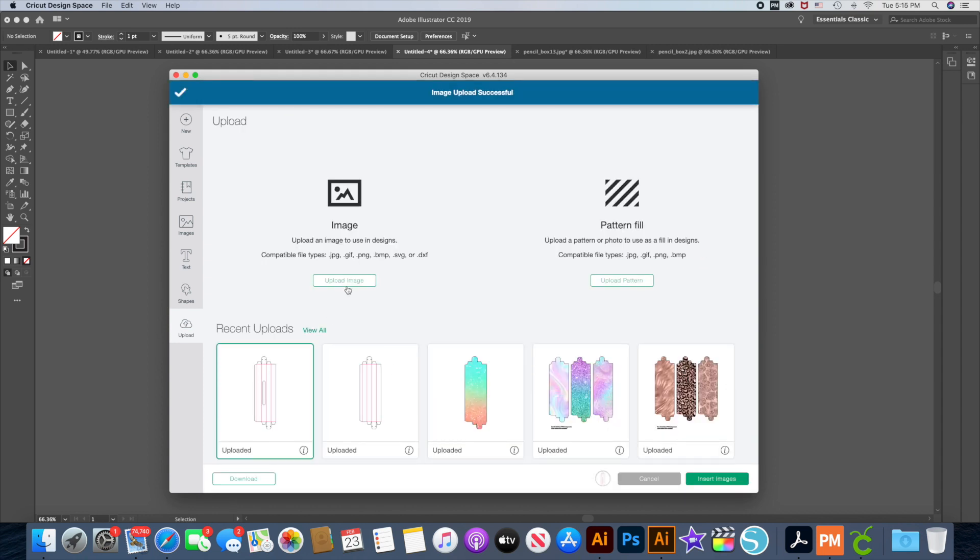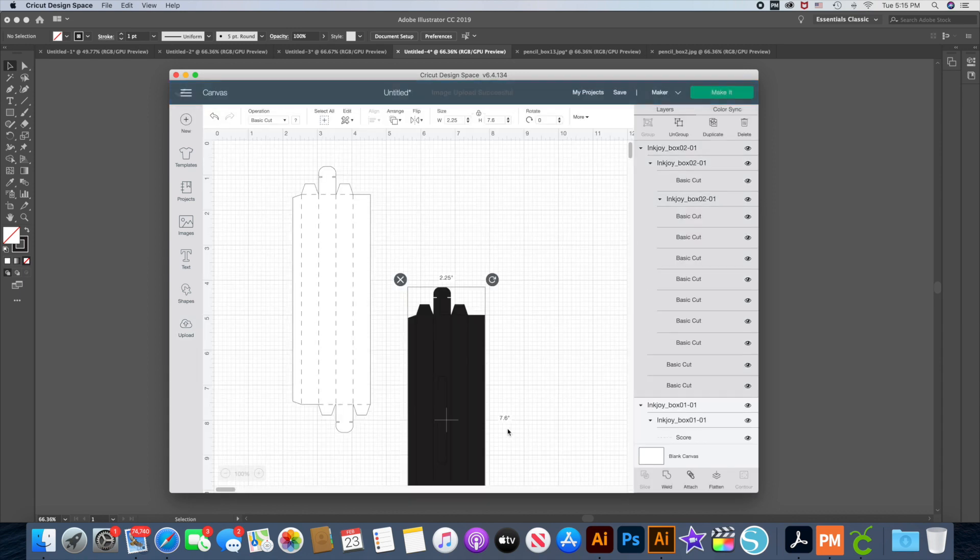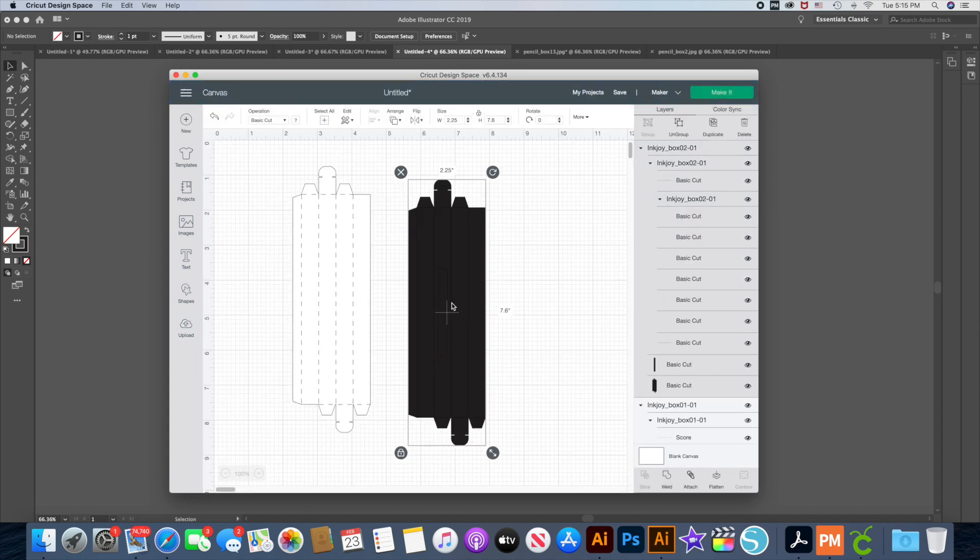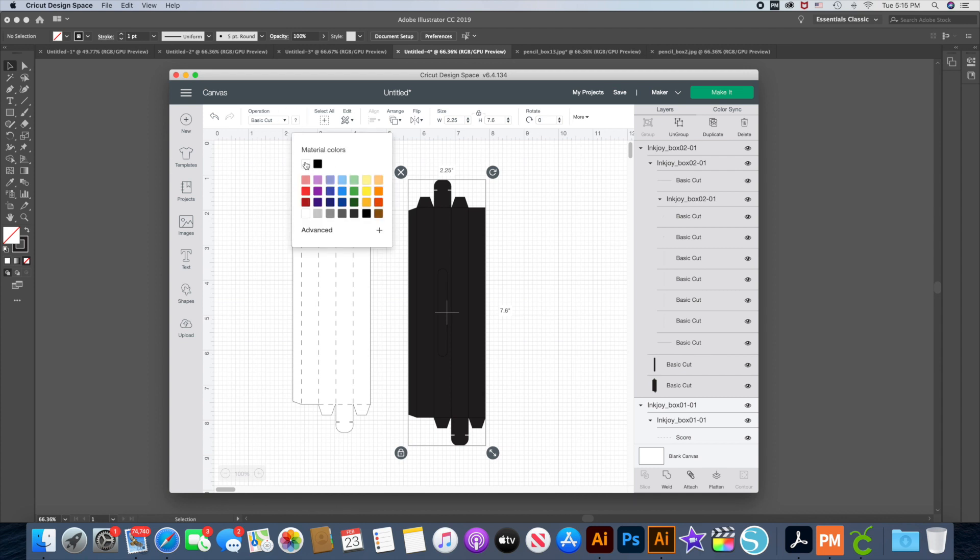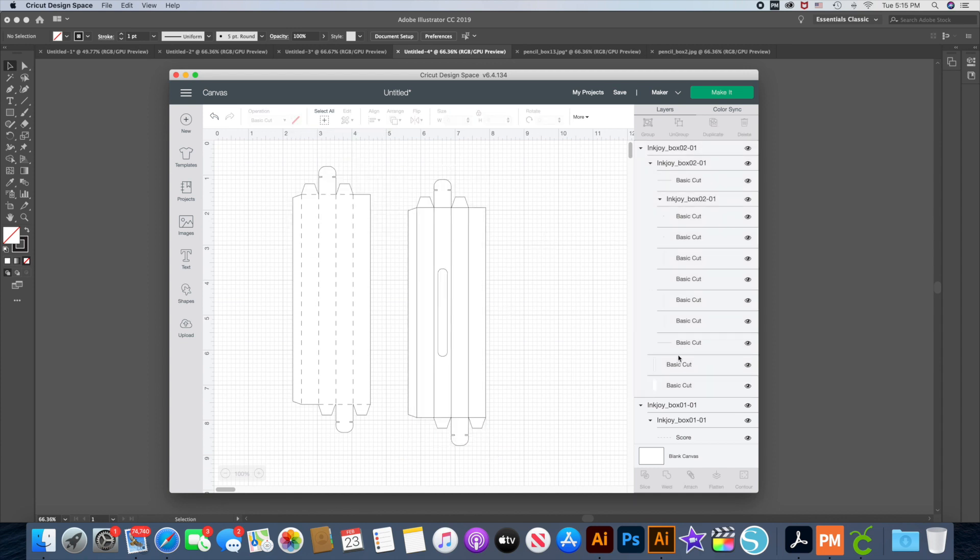Okay, and you can see everything's together. I'm going to select and insert my image. And there it is again. And I'm going to change this to white.